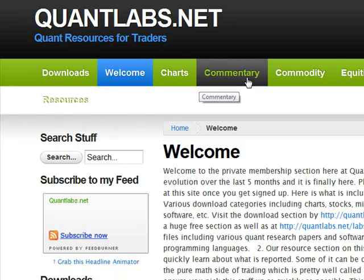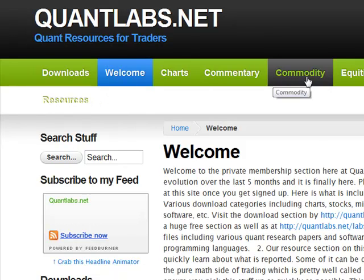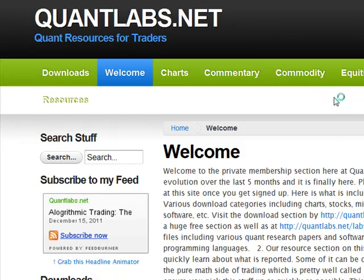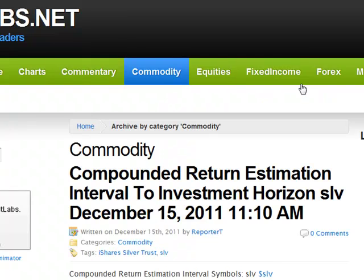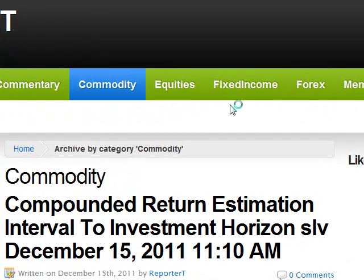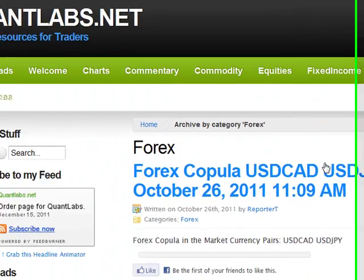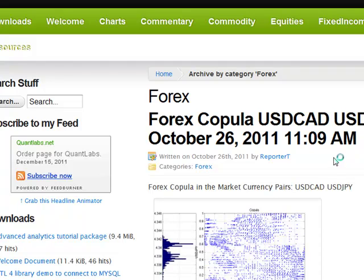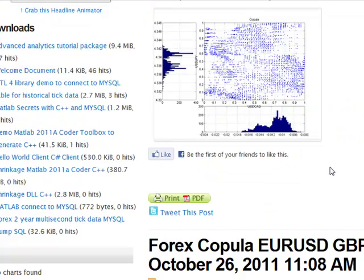We include different reports that we generate on a daily basis. We include commodities, equities, fixed income, Forex. Each report is generated from the different exchanges and currencies that we watch.